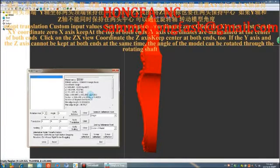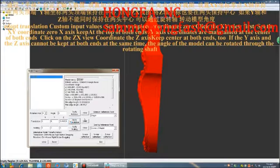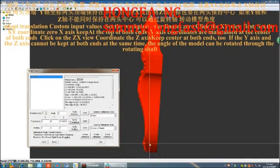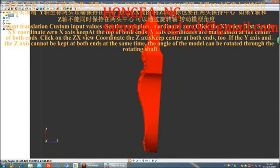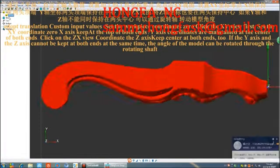Click on the ZX view coordinates — the Z axis is kept at both ends too. If the Y axis and the Z axis cannot both be kept at both ends simultaneously, the angle of the model can be adjusted by rotating through the rotating shaft.